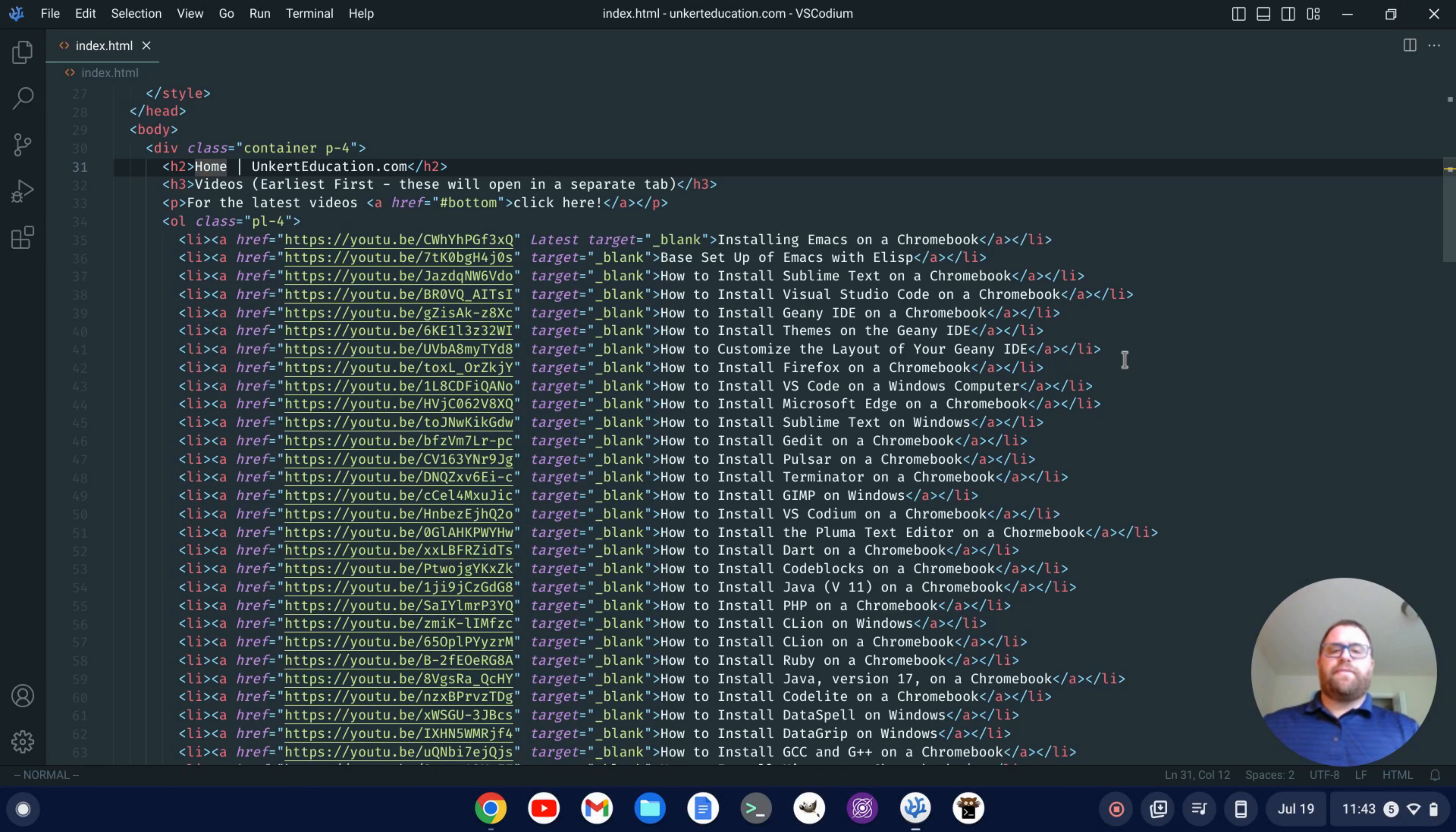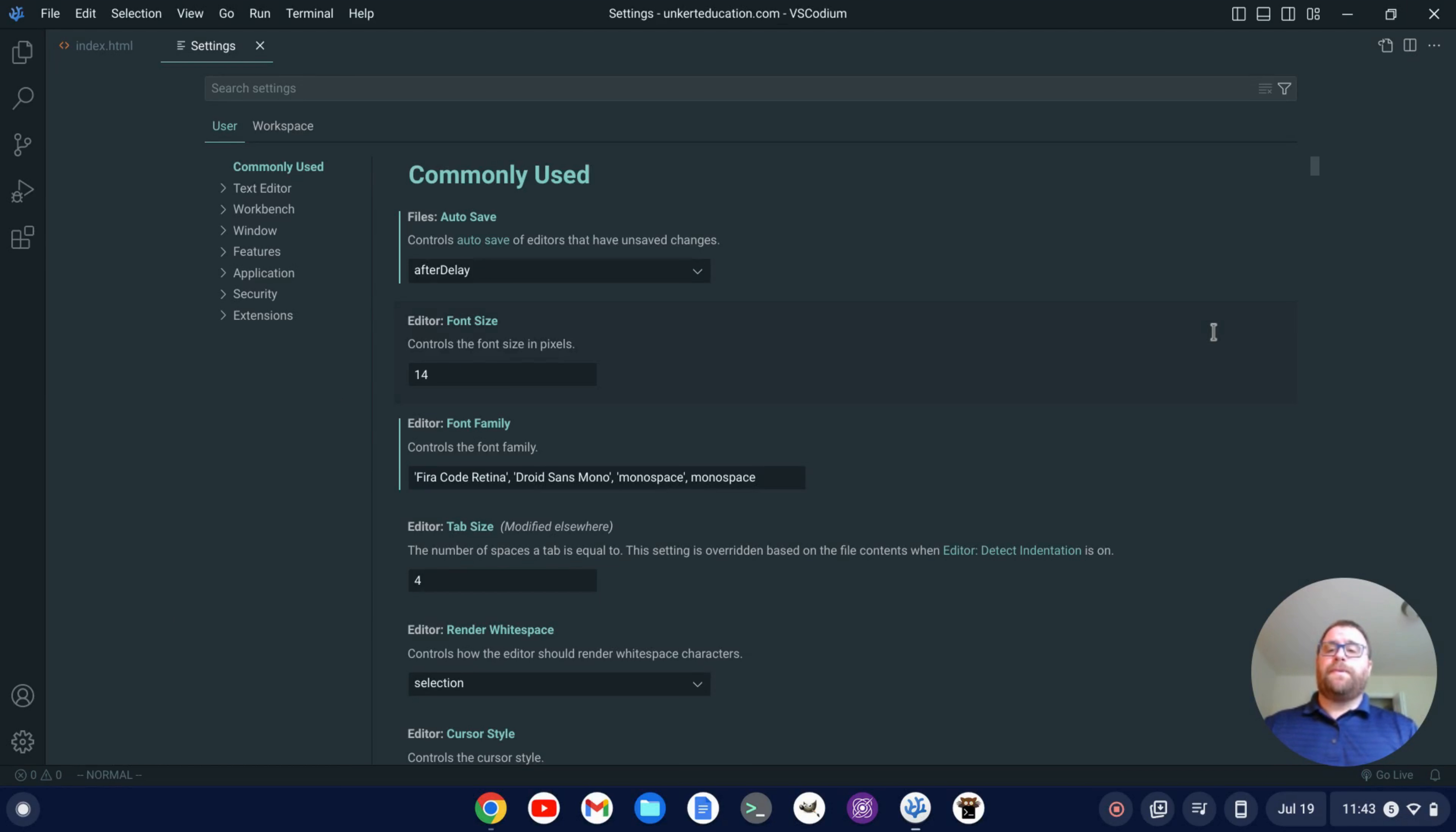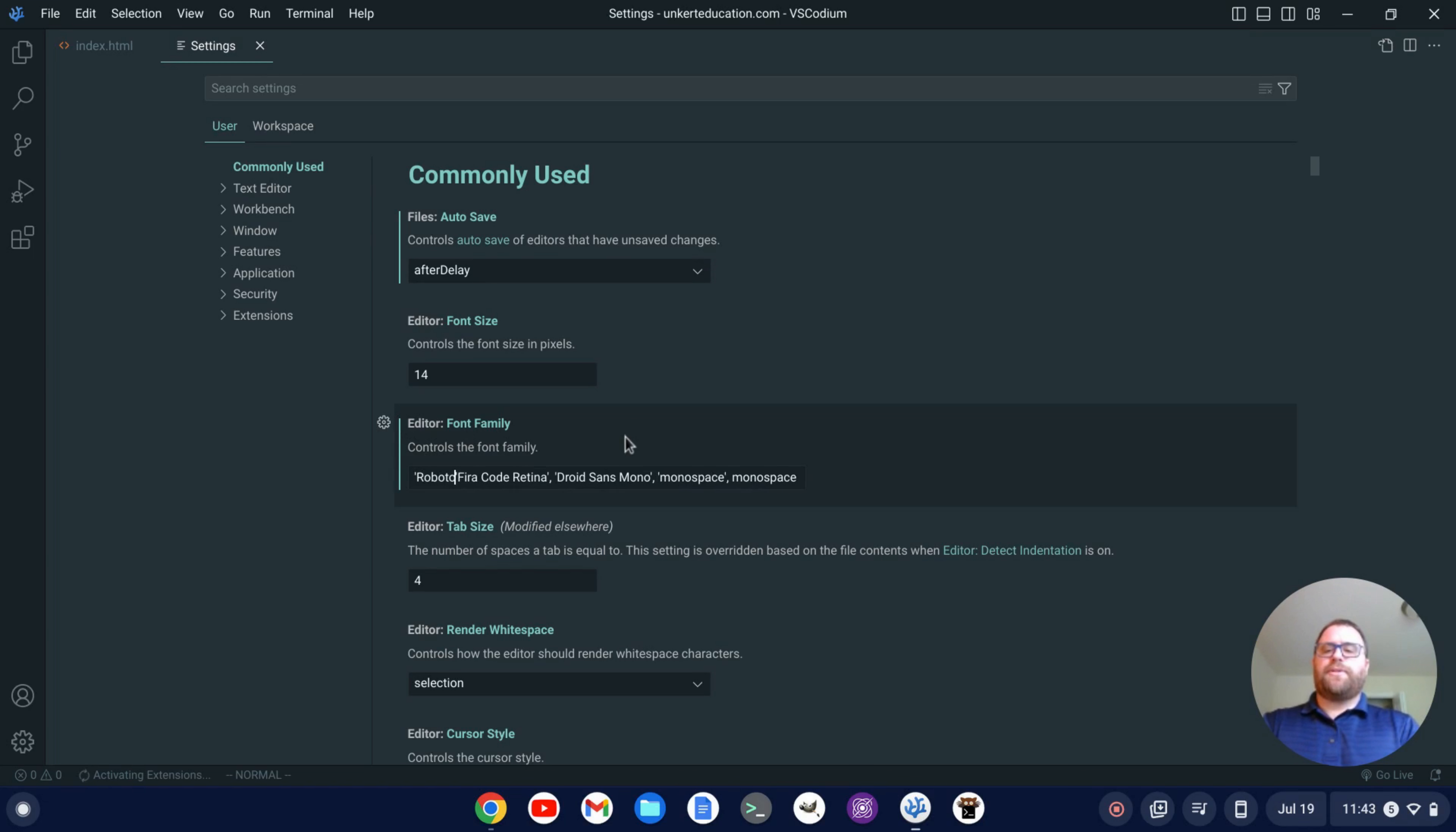Okay, so I've got VS Codeium open. To get to my settings, I can do control comma. I'm going to go to the furthest left down here where it says editor font family. And inside single quotes, I'll type Roboto Mono and close out the single quotes.